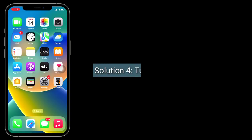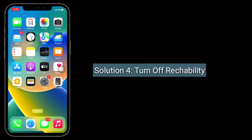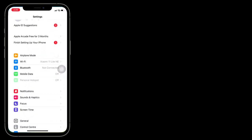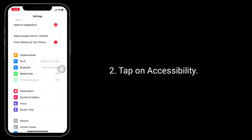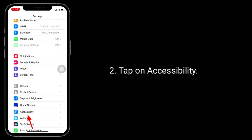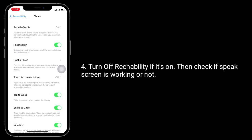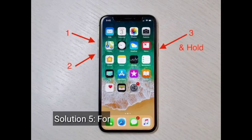Fourth solution is to turn off Reachability. Launch the Settings app, tap on Touch, and turn off Reachability if it's on. Then check if Speak Screen is working or not.